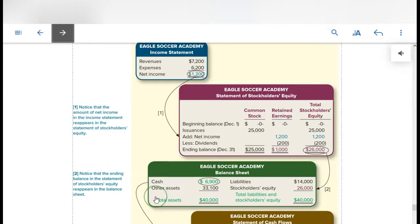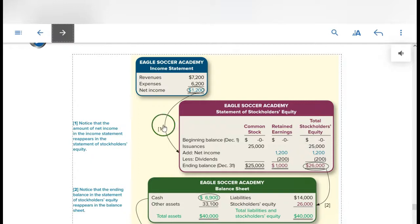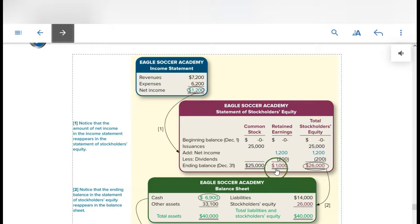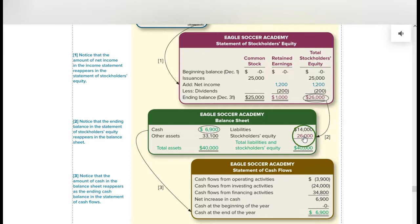This shows you how the statements tie together. Always prepare the income statement first, because you need the net income figure to complete the statement of stockholders' equity. Then you get the ending balances needed for the balance sheet, because the total stockholders' equity from that statement comes into the balance sheet. So: income statement first, statement of stockholders' equity second, then the balance sheet.